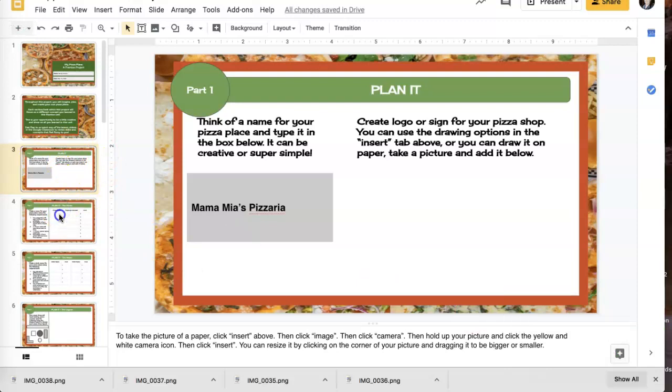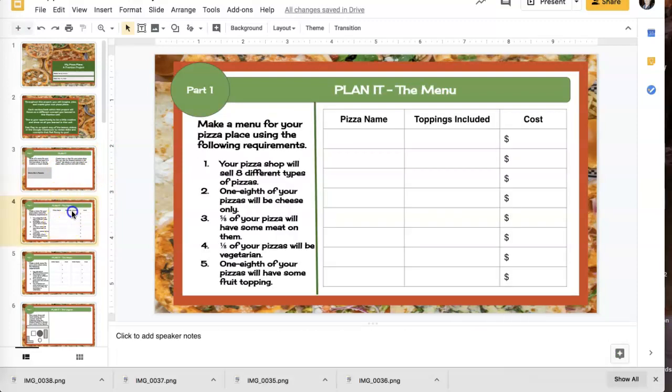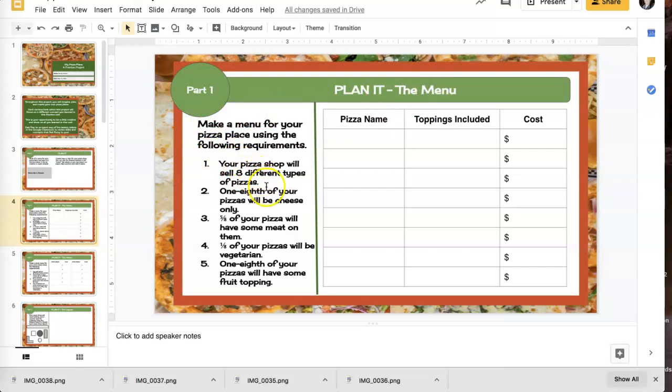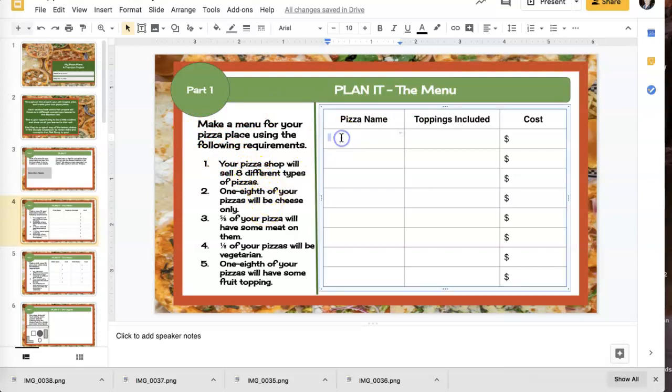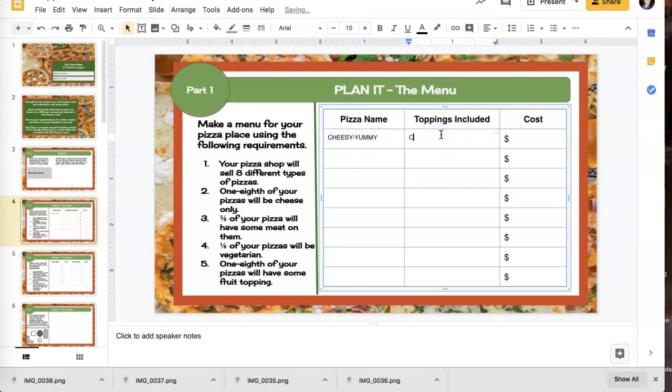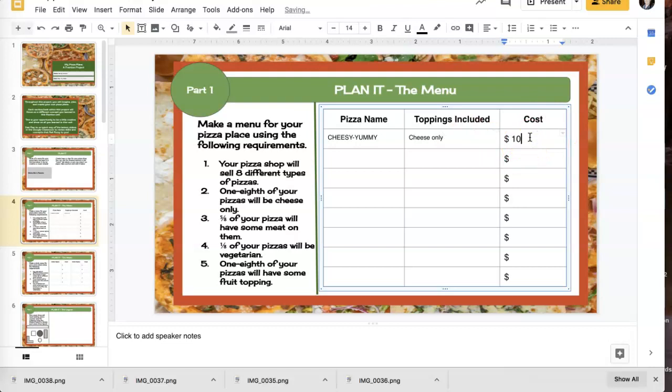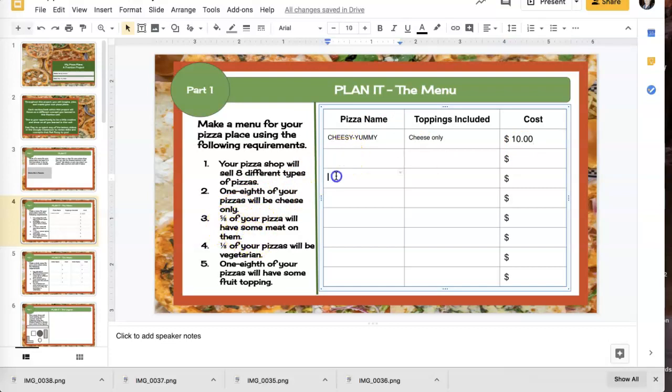Now the next slide says, now I have to plan it. I've got to plan out my menu. So I'm making a menu for my pizza place using the following requirements. You're going to have eight different kinds of pizzas. One eighth of them will be cheese only. So I'm going to call that one cheesy yummy. That's what I'm naming it, cheesy yummy. And that's going to include cheese only. And I'm going to say that that costs $10 for that pizza. Okay. One eighth of your pizzas, that's what I did. Five eighths will have some meat on them. So one, two, three, four, five.